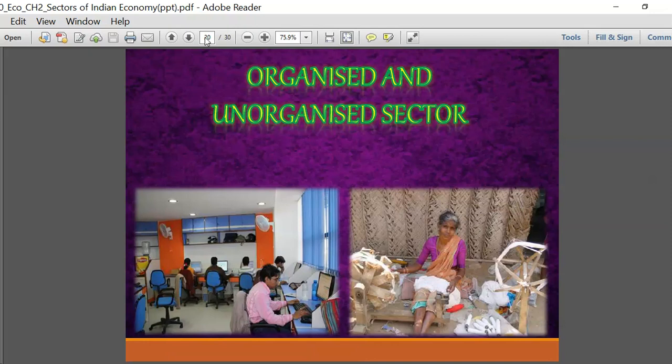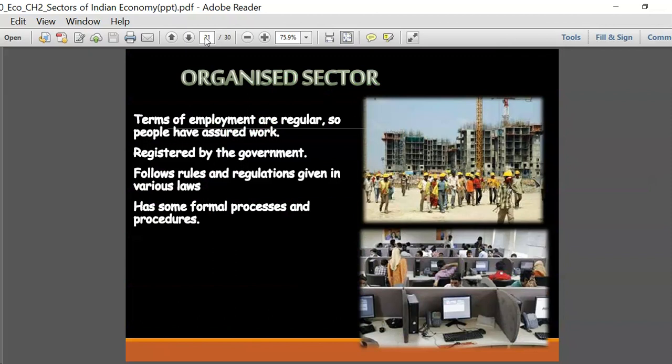Let us now learn about the two main sectors in which employment is divided: the organized sector and the unorganized sector. The unorganized sector is very huge in India compared to the organized sector - there are more laborers in the unorganized sector, mainly because many people find it easier to have workers in the unorganized sector. The sign of any developed country would be having more people working in the organized sector.